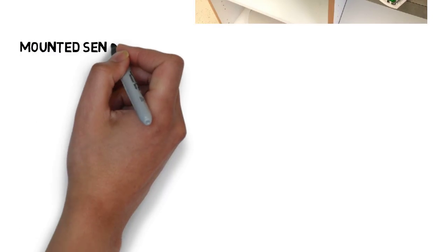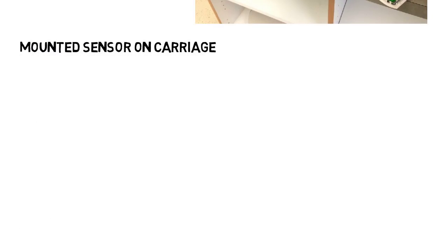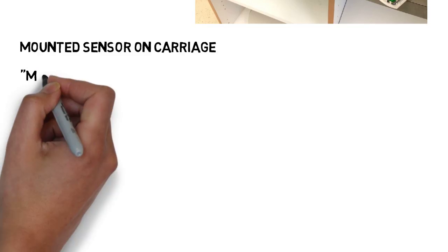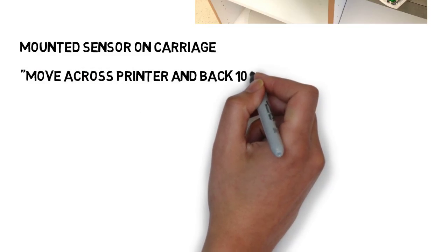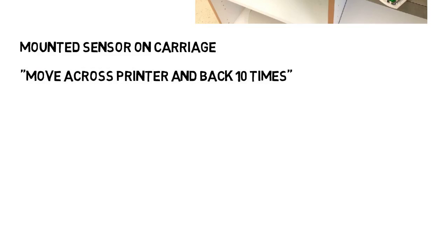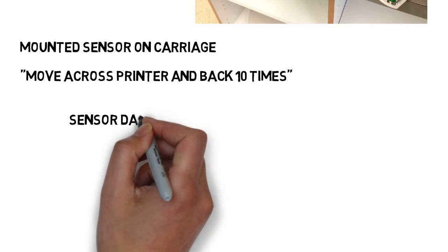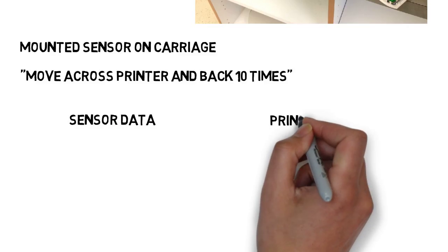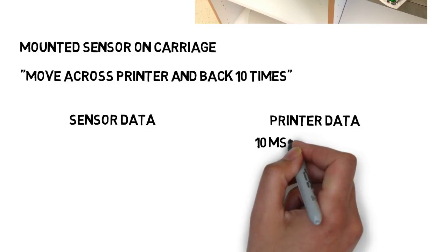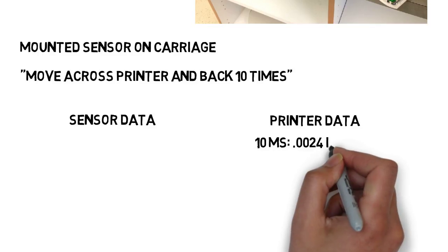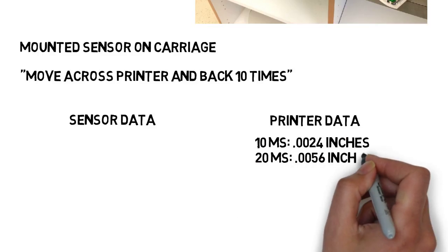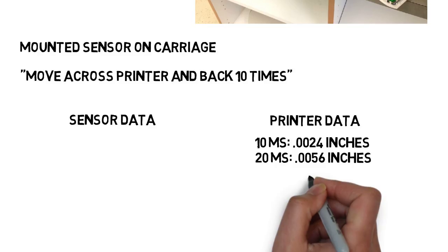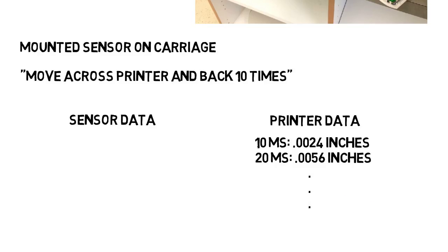So what I did was mounted the sensor on the ink carriage that physically moves the ink, then I would tell it to move, let's say, across the printer and back 10 times at a certain speed. Then I would compare the sensor data to the printer data. So the printer data might say after 10 milliseconds it moved 0.0024 inches, then after 20 milliseconds it moved 0.0056 inches, and so on. It would give thousands of data points over the course of a few seconds of it taking the data.